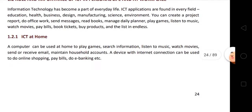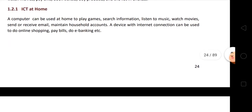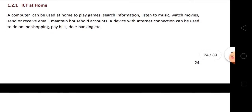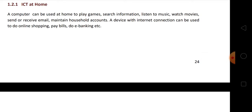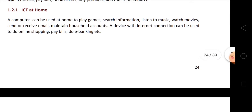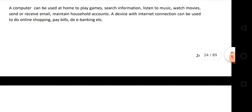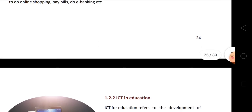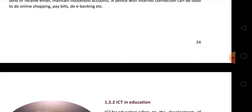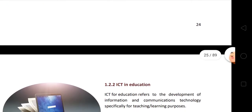Information technology has become a part of everyday life. ICT applications are found in every field — koi bhi field aisi nahi hai jahan ICT ki application aaj ki date mein nahi hai. ICT at home: a computer can be used at home to search information, listen to music, watch movies, send or receive email, maintain household accounts. A device with internet connection can be used to do online shopping, bill payment — jaise electricity ka bill — e-banking. Pehle har cheez ke liye line mein lagana padta tha, ab aap online shopping aur e-banking kar sakte ho.